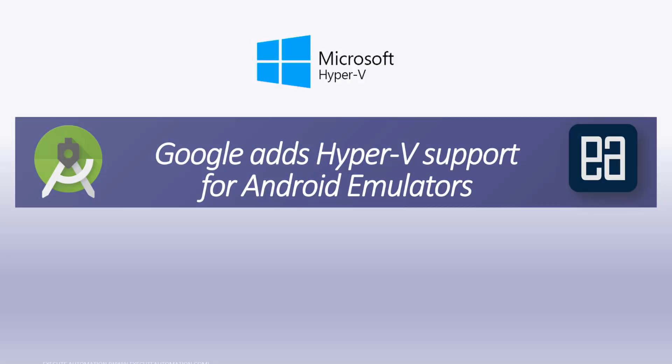Hi guys, my name is Karthik and I'm from azureautomation.com. Today I'm very happy to announce that Google has finally added the support of Hyper-V for Android emulators. That's really cool.